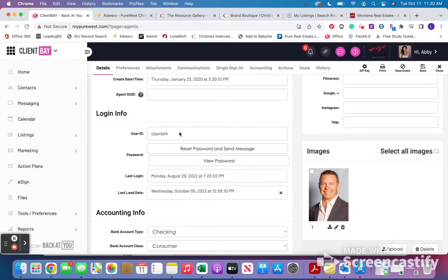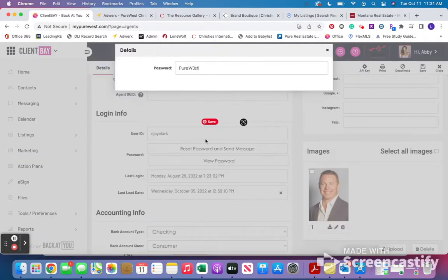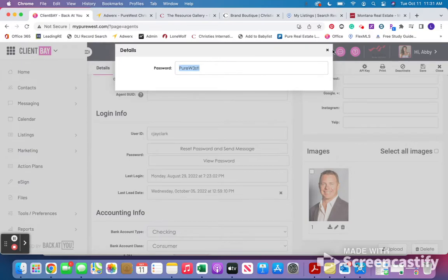So User ID should just be first and last name, no spaces, all lowercase. And then under password, view password, and then just copy and paste and send it to them this way.